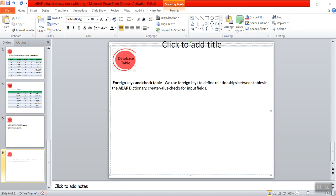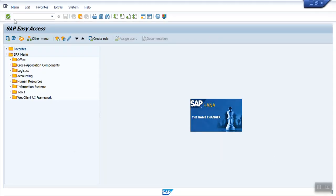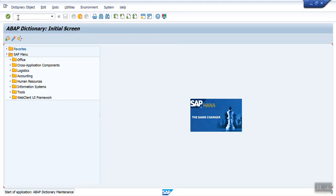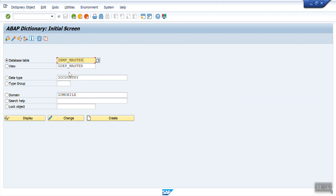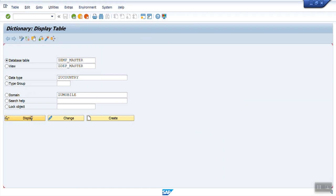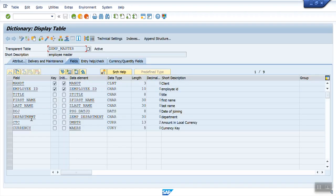Take an example here, we have created two tables. First one is our employee master, that is ZEMP_MASTER. In employee field, we have different fields and we also have the department here.